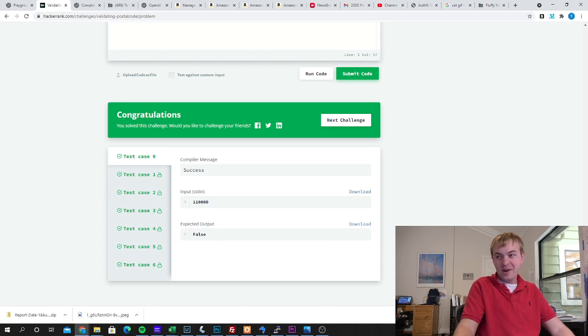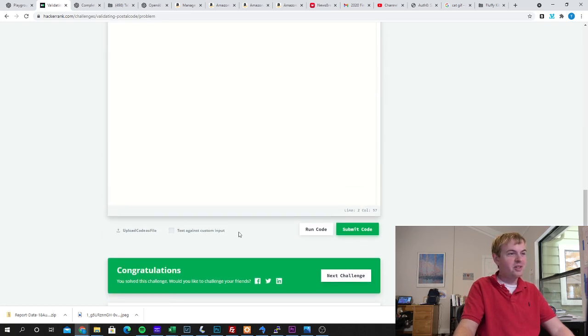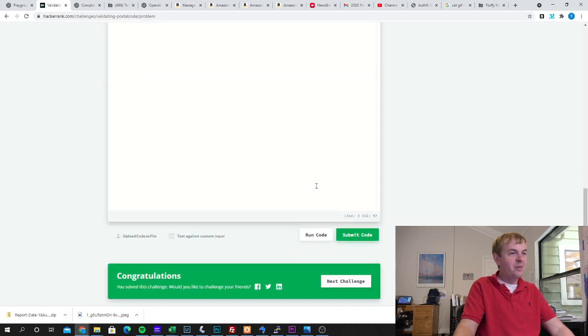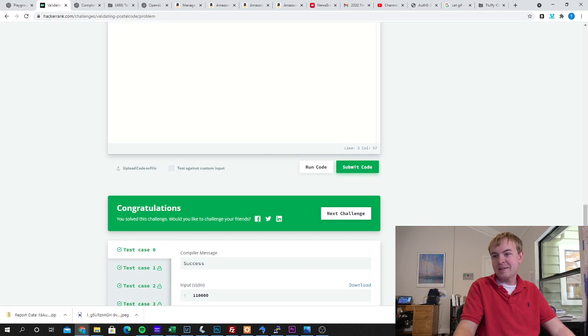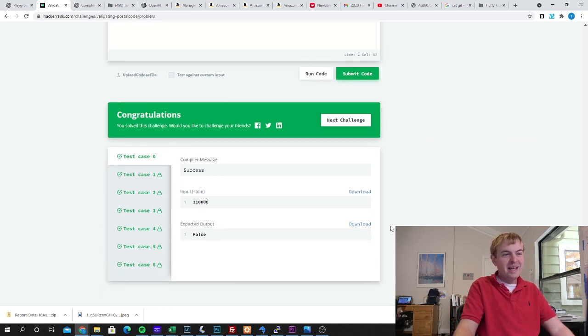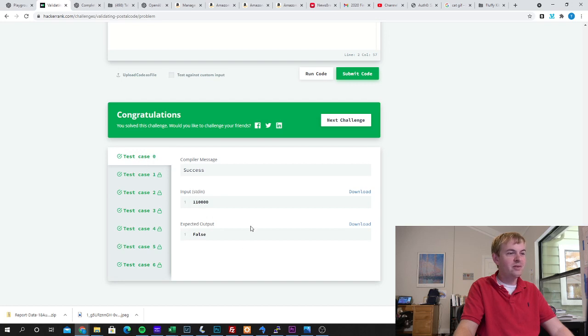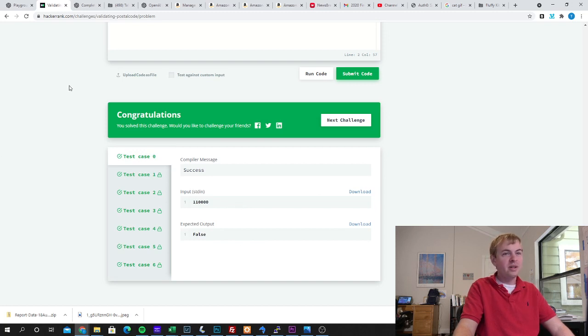So Codex in fact created the correct regular expressions that HackerRank was looking for even though this was a hard problem. It took it probably two seconds to solve it and this passes all the test cases. I don't have a paid account so I can't see all of them but it did in fact validate those zip codes using the regex that I created from Codex.